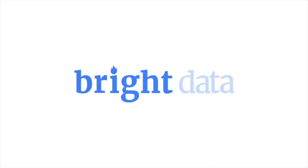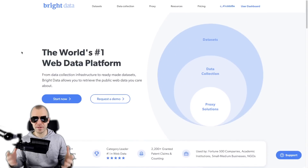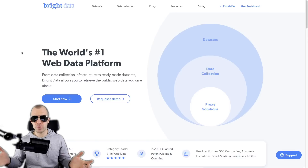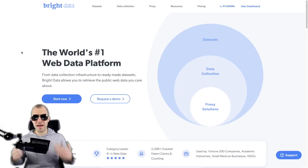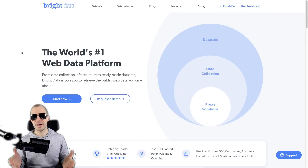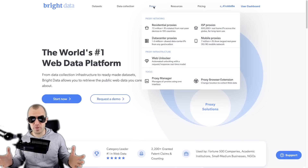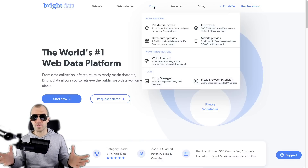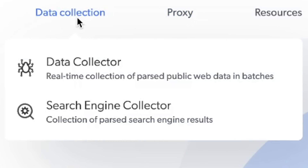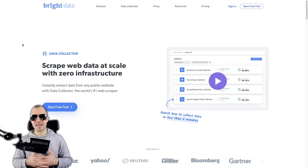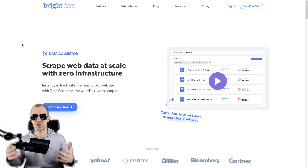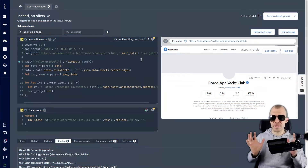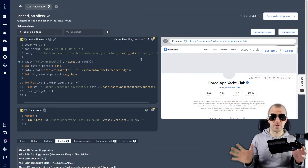Bright Data offers scalable, robust collection of public web data as a service. This is really, really cool and can save you a lot of trouble. They maintain a vast network of proxies all over the world from any kind of device, so you're really not limited in what you can collect. At the heart of their service is the data collection engine, and they have various levels of how you can interact with it. Since I'm a nerd, I'm going to go for the programming layer — the lowest layer, but also the most fun. Here's my scraper for OpenSea's Bored Ape Yacht Club.